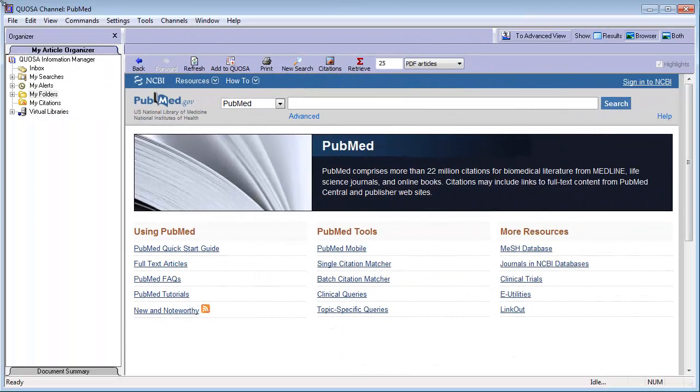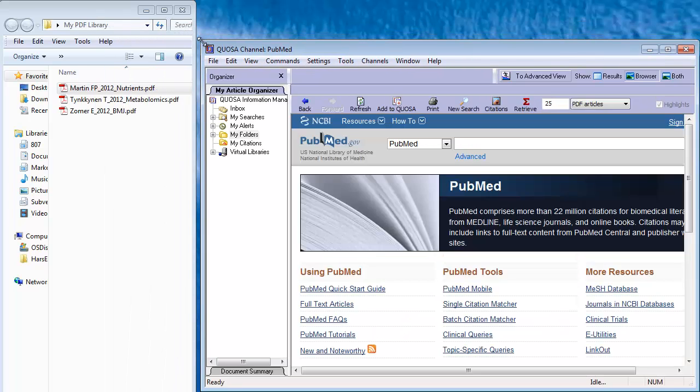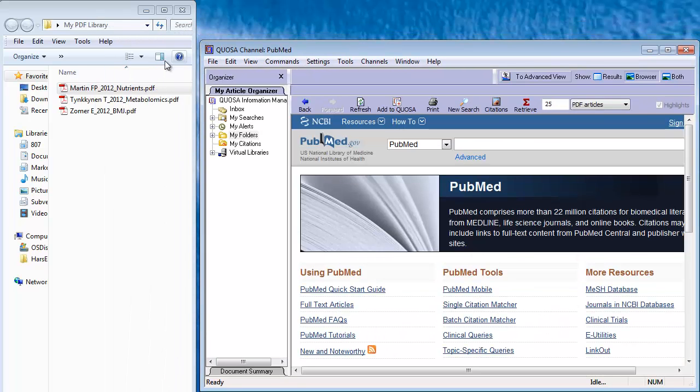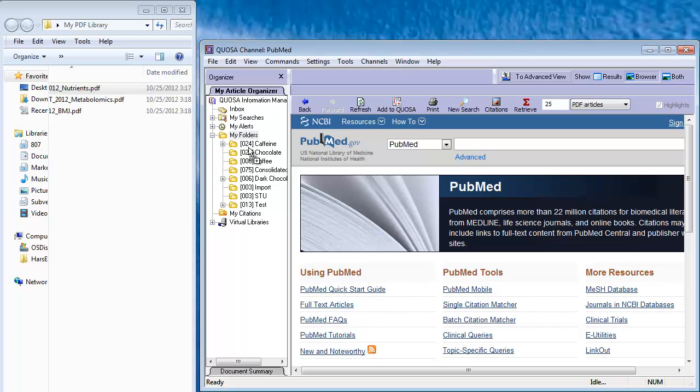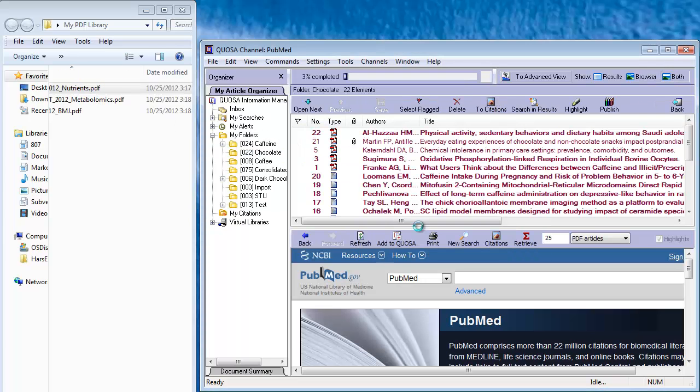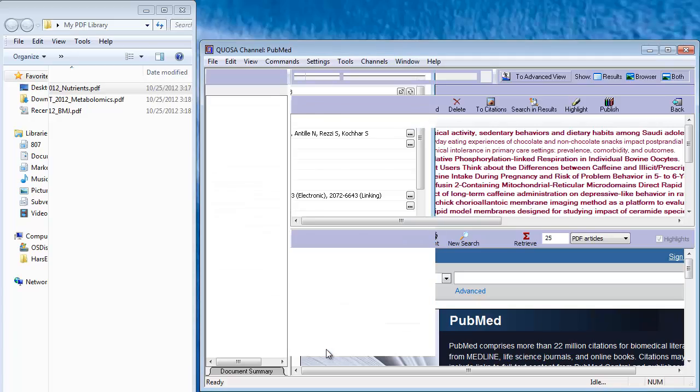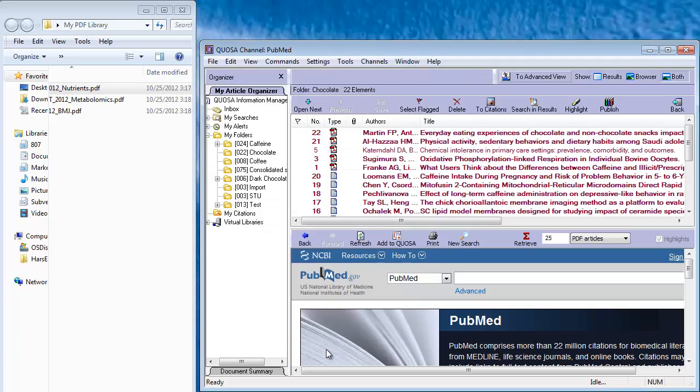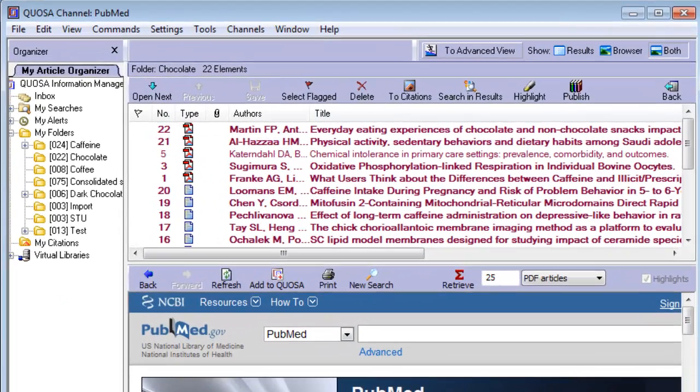When importing any PDF article into Quosa Information Manager, Quosa will offer to look up the matching citation information for you. Quosa will use parts of the text of the PDF to look for a match in Medline and will not rely on the file names at all, so don't worry if your file naming has not been very consistent or detailed in the past.